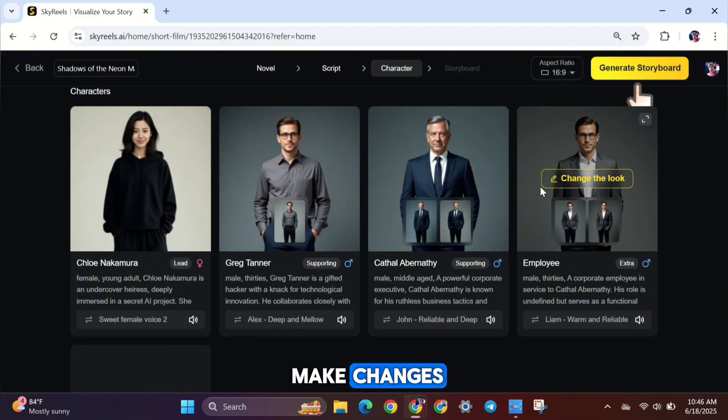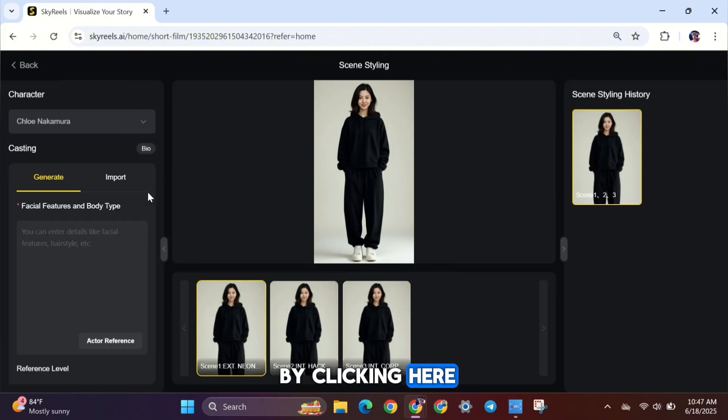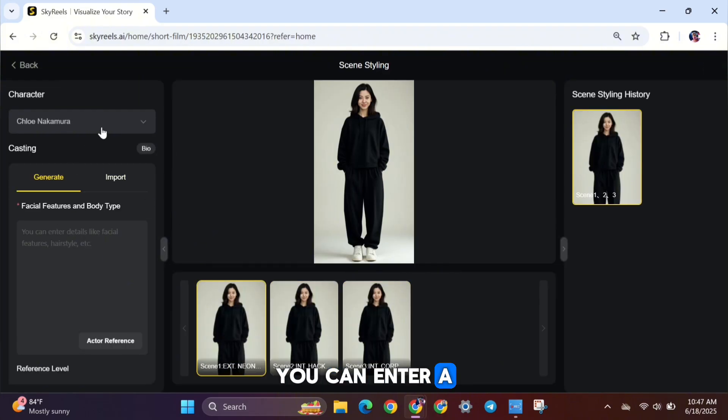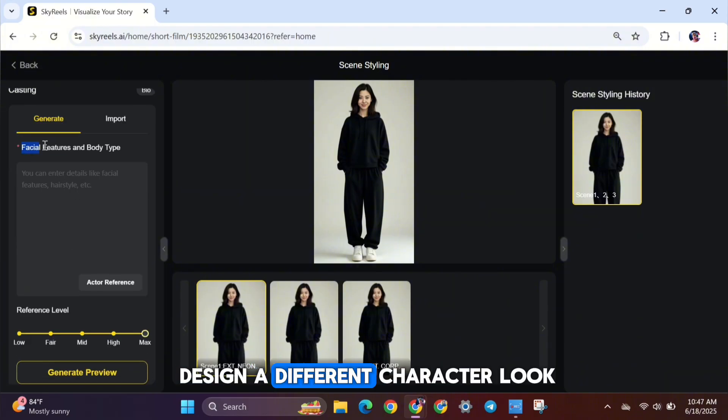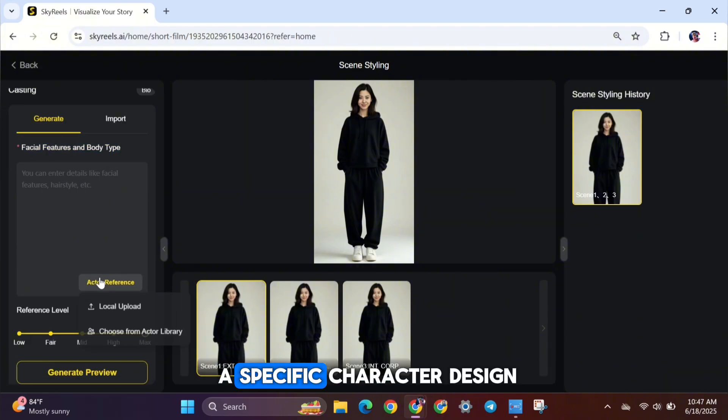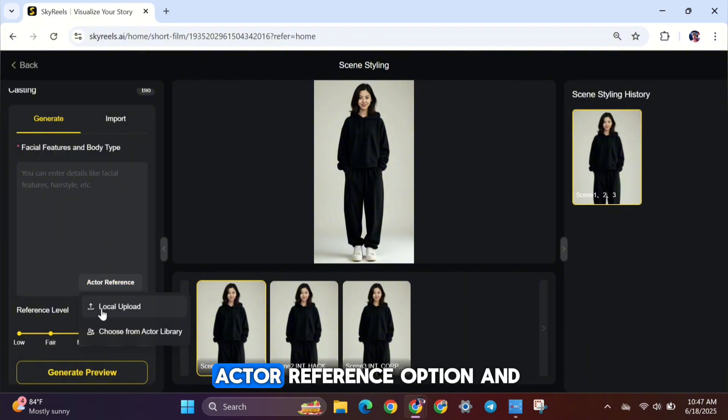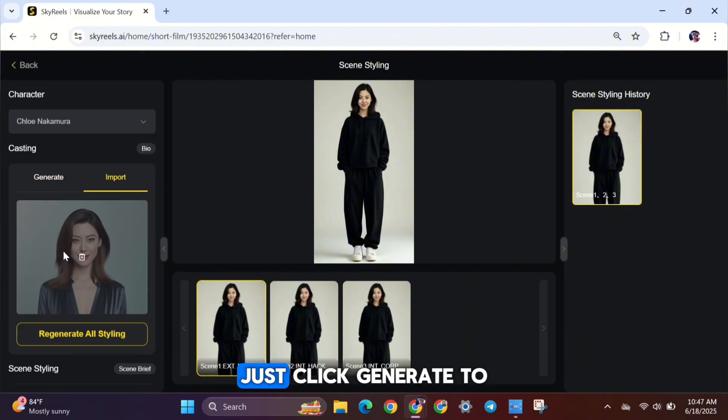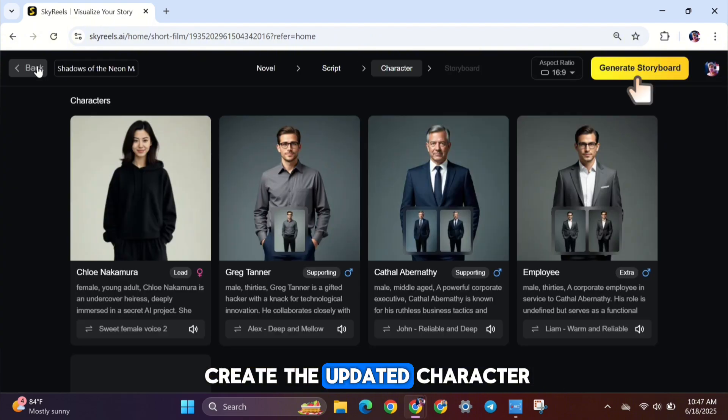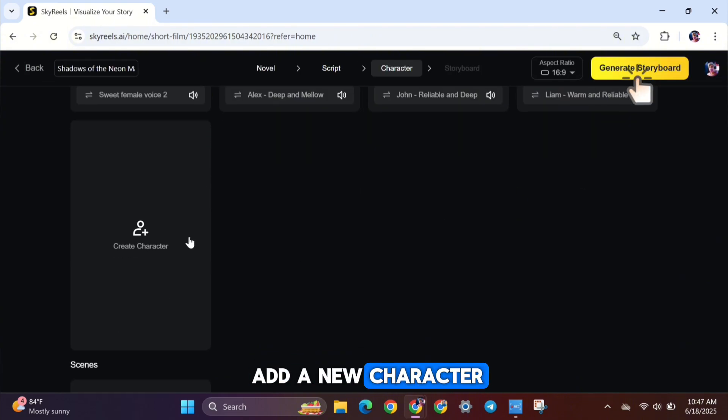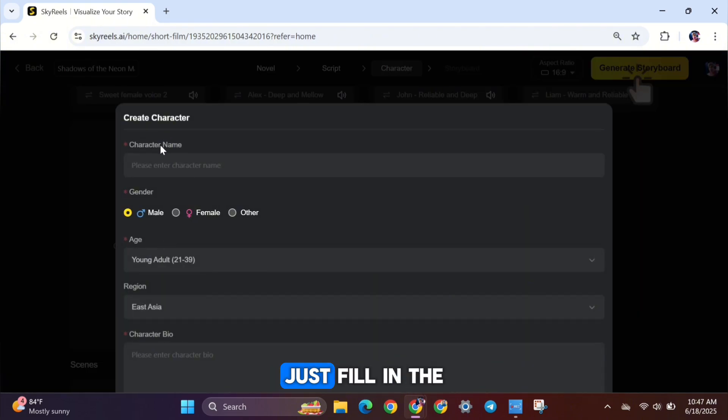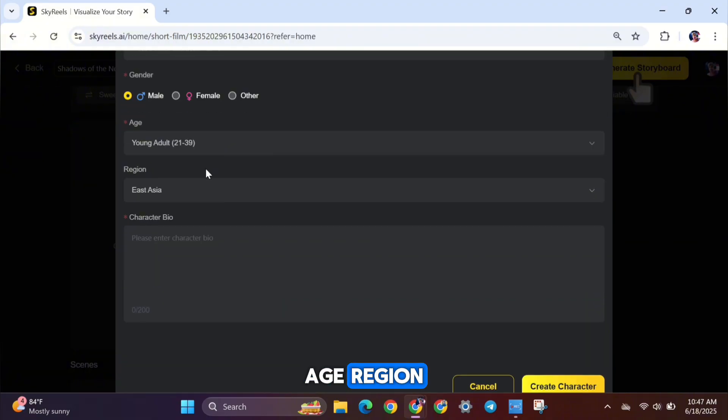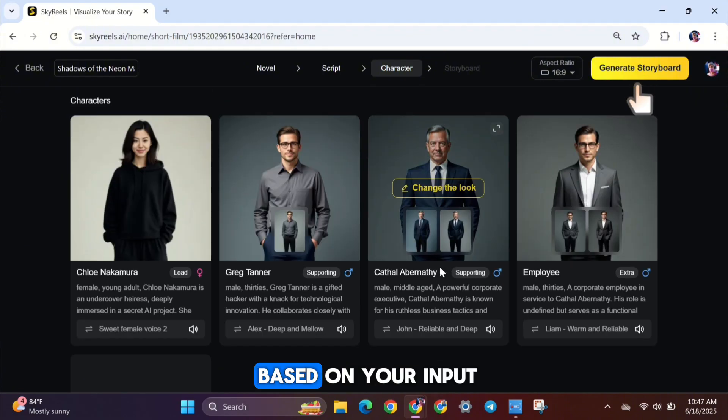If you want to make changes, you can do it by clicking here. This is the character customization interface. In here, you can enter a new text prompt to design a different character look. If you already have a specific character design or actor in mind, you can use the Actor Reference option and upload an image. Once everything's ready, just click Generate to create the updated character. If you want to add a new character, use the Create Character option. Here, just fill in the character's name, gender, age, region, and a short bio. The AI will then generate a full character based on your input.